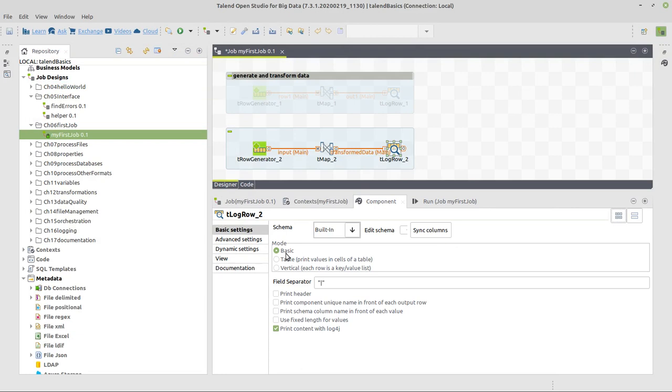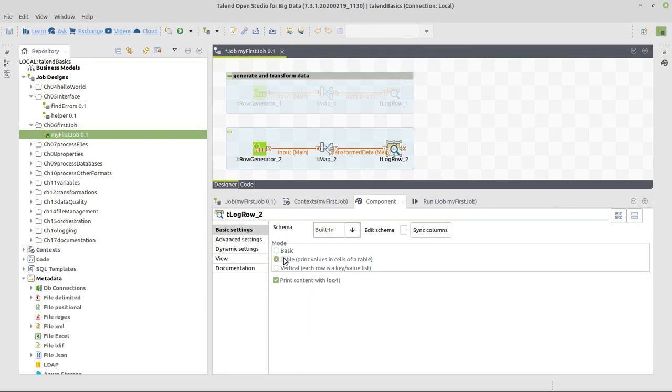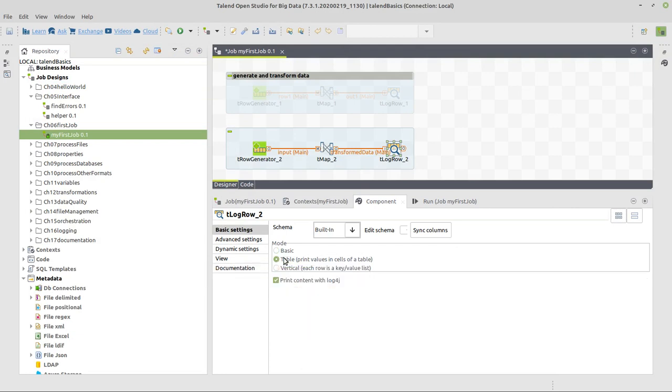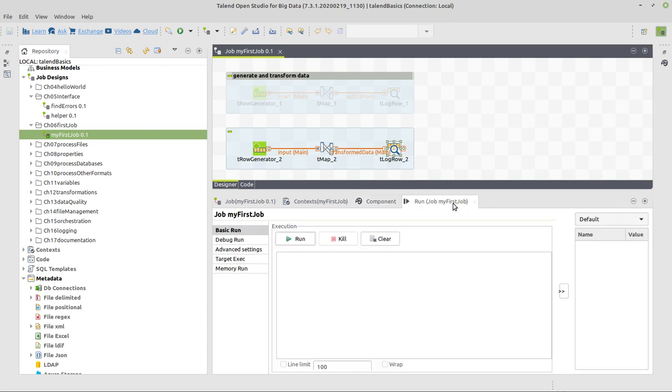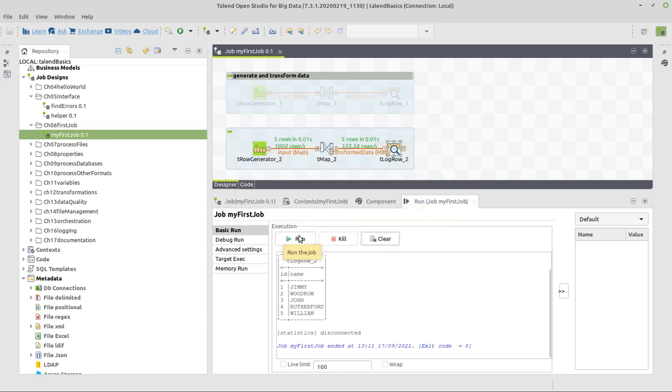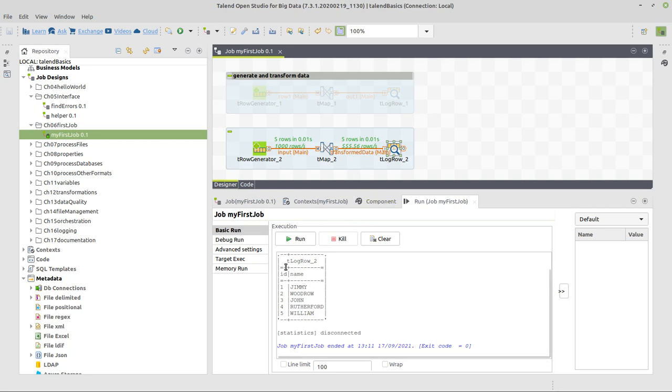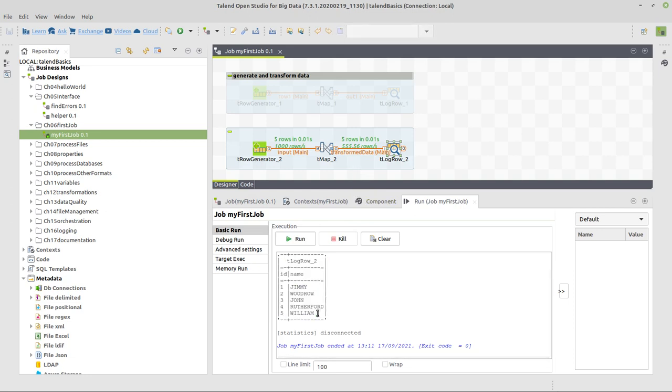One last thing we are going to do here now for the log row component is I switch its mode to table. So it's better and easier to read on the console what it's actually giving us. And we are now ready to execute our job. So switch to the run tab and click on Run. And we will see five rows come in, five rows come out.